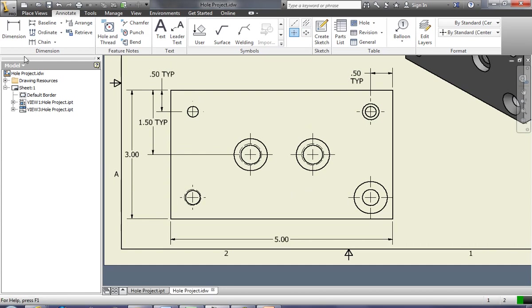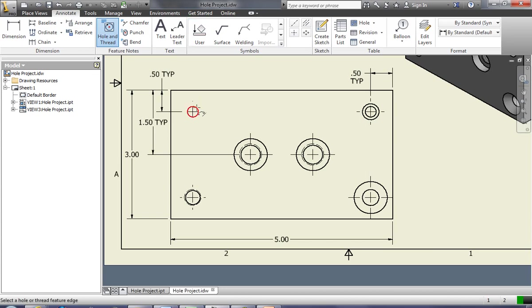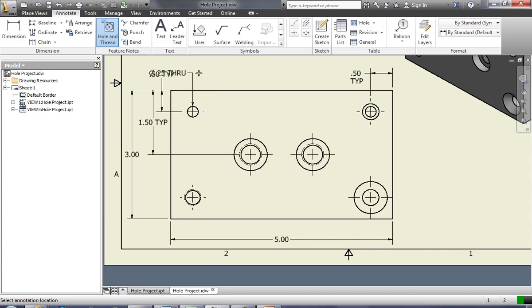So what you want to do is come over here to hole and thread on the feature notes. You select it and then you simply click on the circle that makes the hole and drag it out. You can put that wherever you want it.